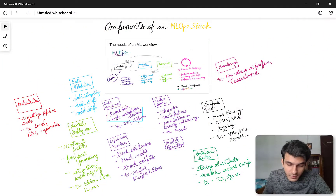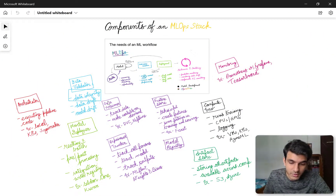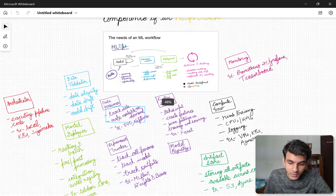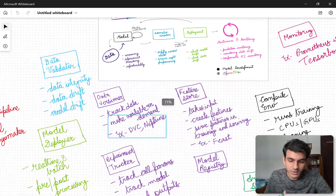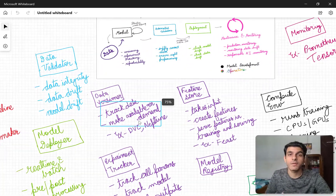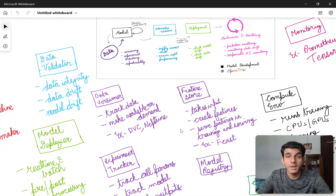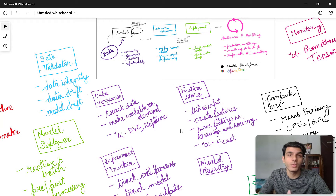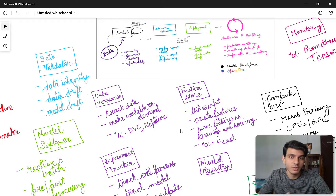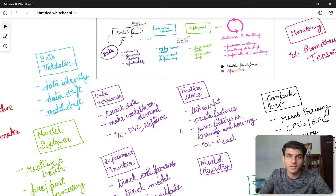Let's start with the data versioning component. We know the responsibilities for data versioning — we need a tool that can track data and make it available on demand. You can pull this data whenever you want in any project, or share this dataset or versioned dataset with other people on your team.